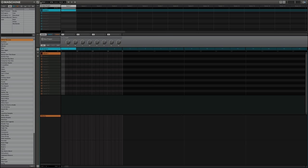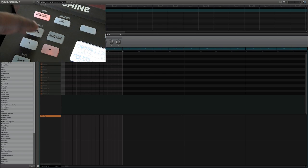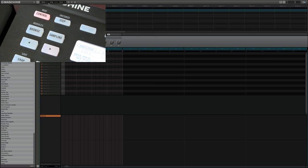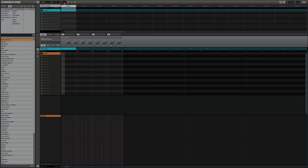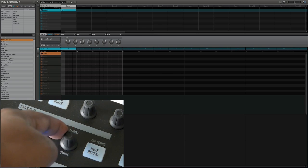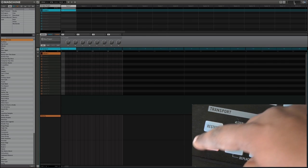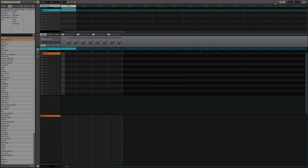Next to the menu button there's a Browse button, which toggles the browser on and off. There's also a corresponding button on the machine's hardware. Opposite to that there's a display area for your tempo, global swing, and time signature. Next to that is your transport display with Back, Play, and Record buttons, and on the other side are your master volume controls — all available on the hardware's master and transport sections.